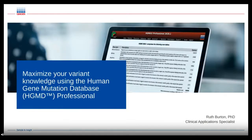Hello, my name is Ruth Burton, and I work for QIAGEN as a Clinical Application Specialist. Today I'm going to talk to you about our database, the Human Gene Mutation Database, and how it can help you to understand and interpret the variants that you have.